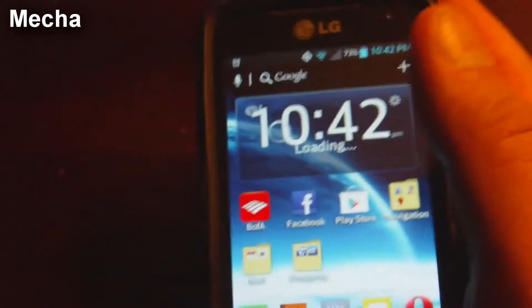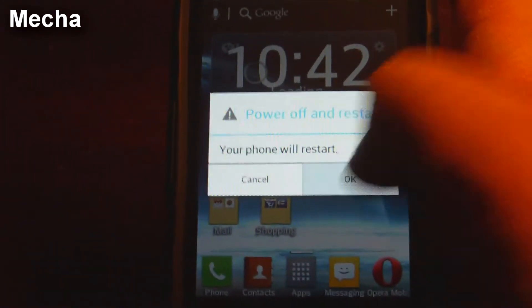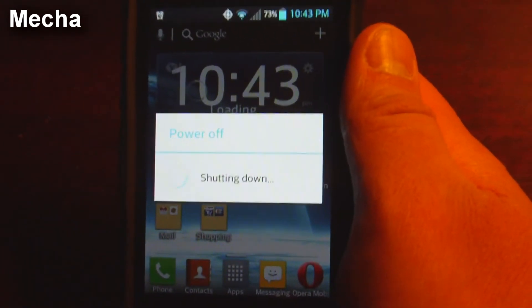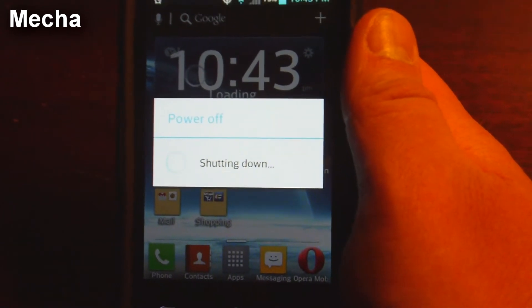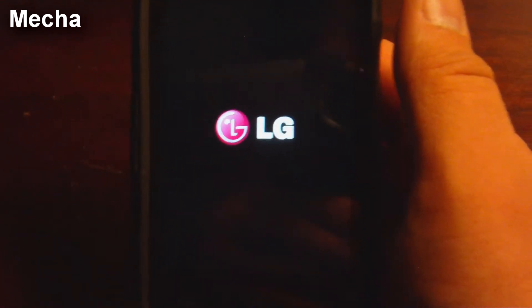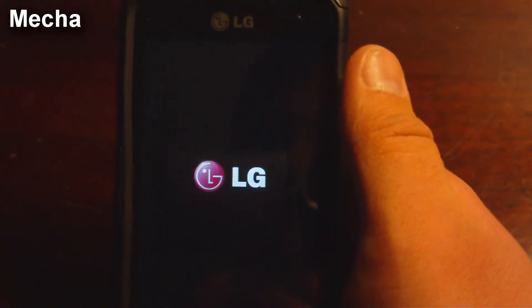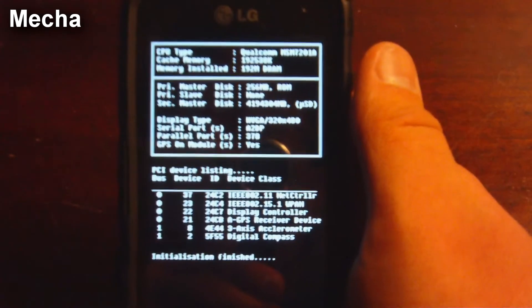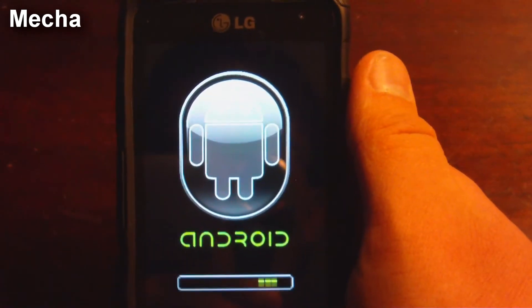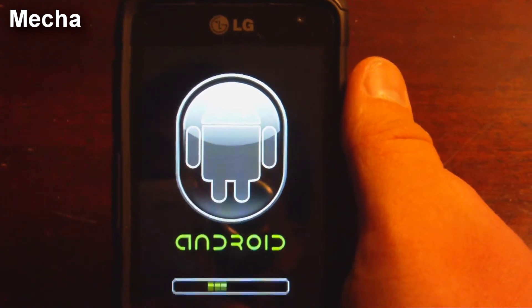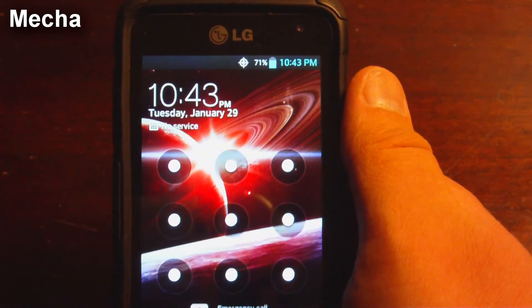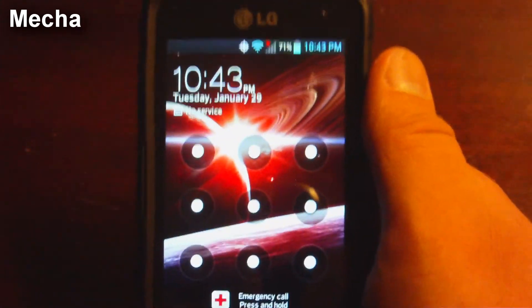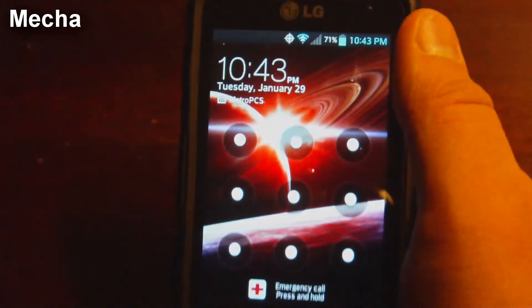Now I'm going to go ahead and showcase the new boot animation that I just installed. Phone is shutting down. Phone just vibrated. It's booting back up. And now we have our new boot animation. And there you go. There's the tutorial on how to change your boot animation. All right. This is Mechamon20. Thank you.